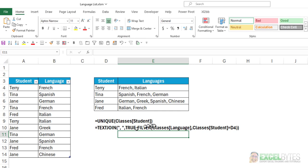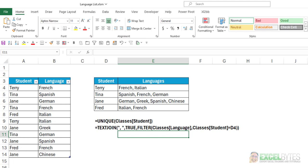And again, it's the FILTER function wrapped in a TEXTJOIN function that allows us to create this. And that's how you can do that in Excel.